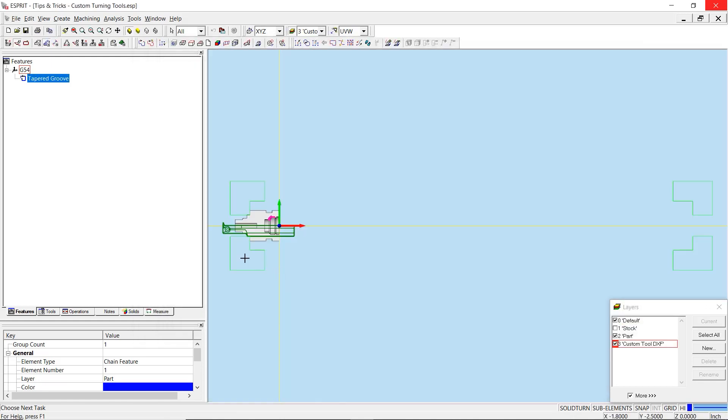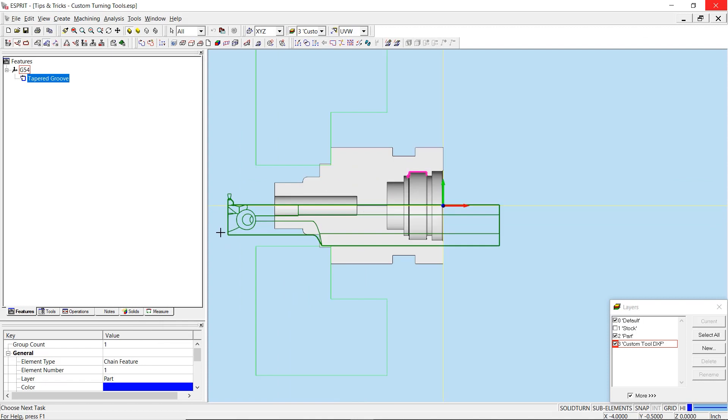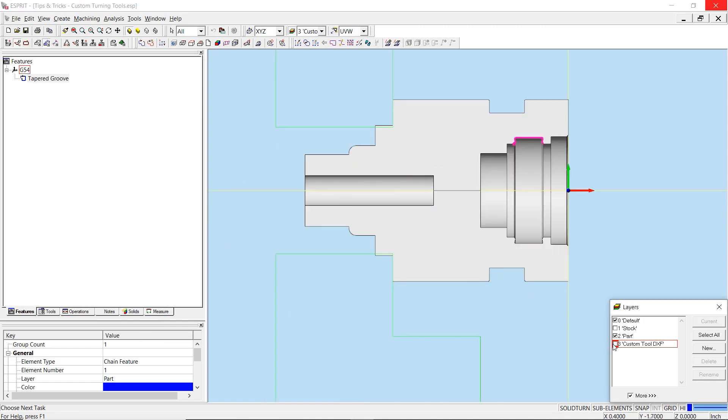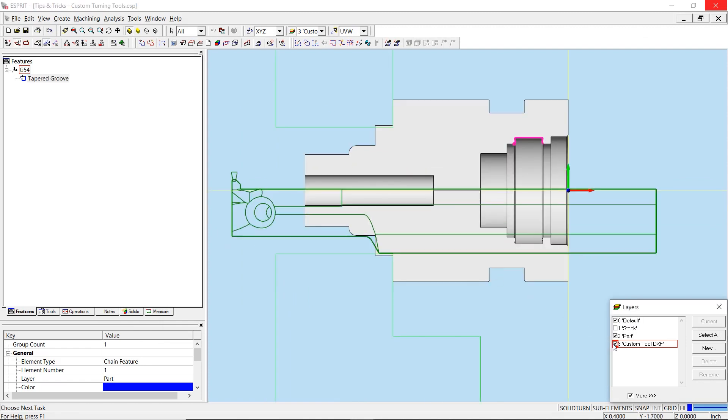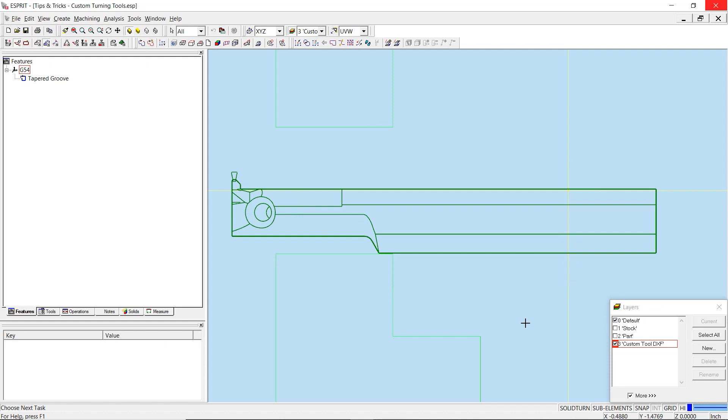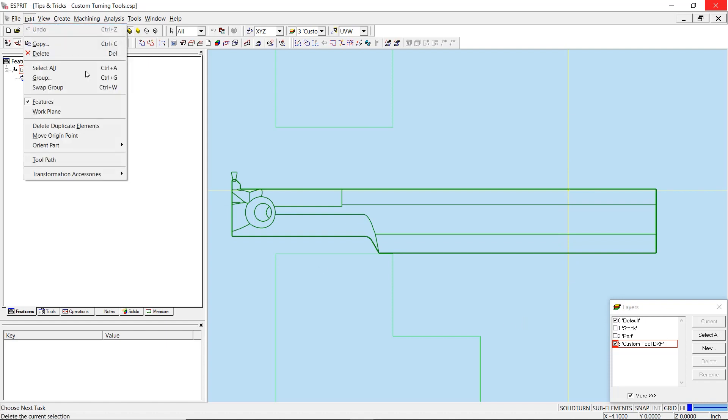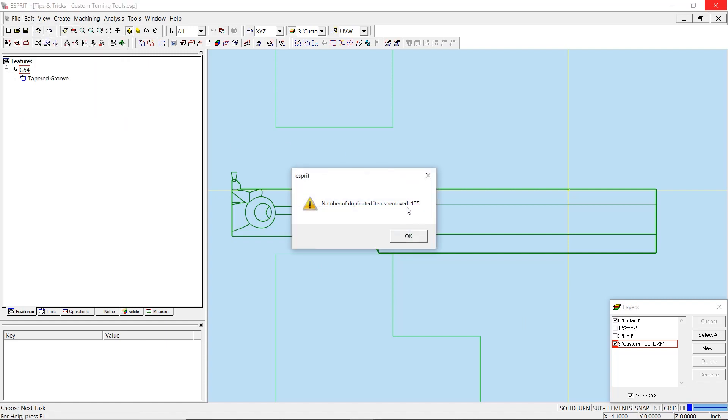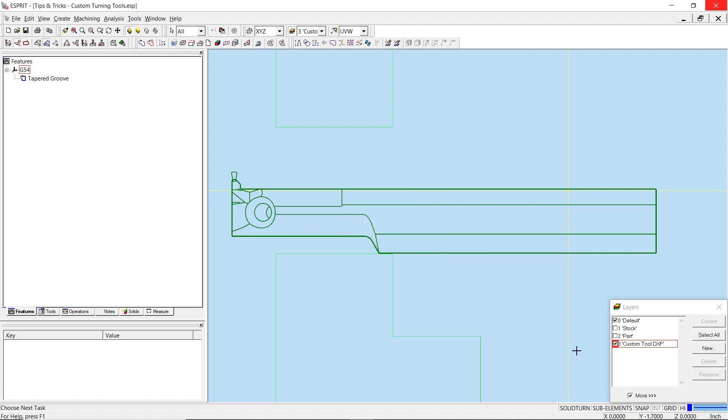When importing a DXF, you will commonly find the geometry will import onto its own layer. To organize the workspace, hide other layers so that only the DXF is visible. It is also a good idea to utilize the delete duplicate elements tool before beginning to work with the DXF file. This will remove any duplicate geometry that can cause problems if accidentally selected during this process.